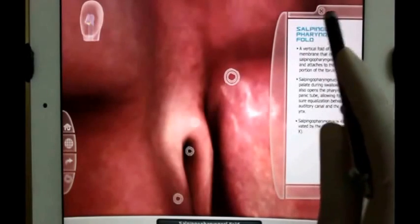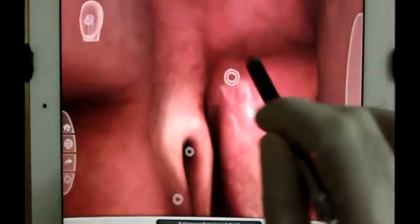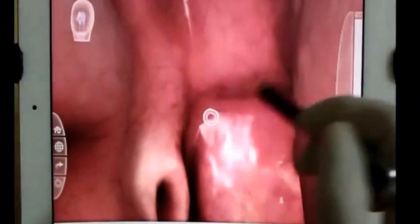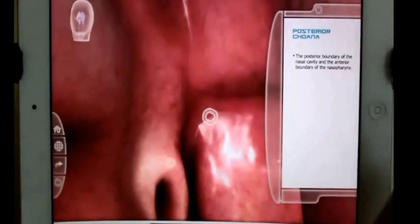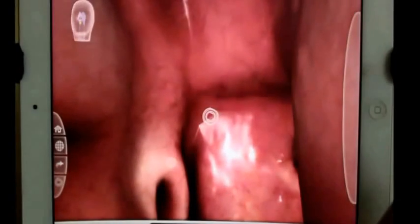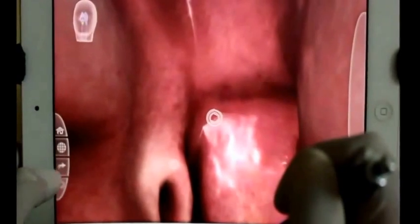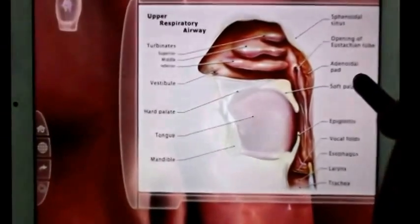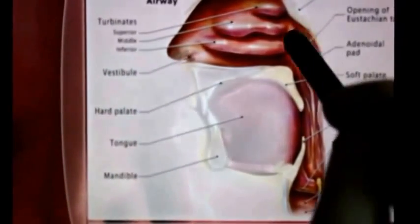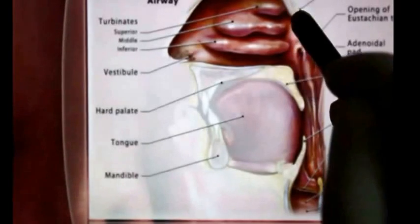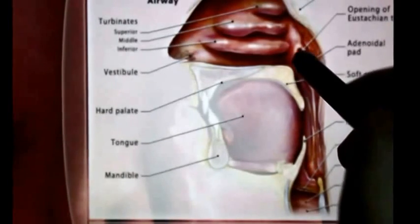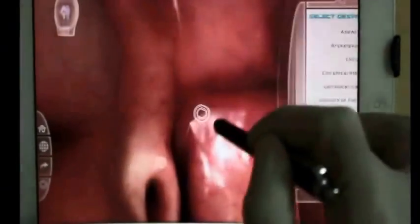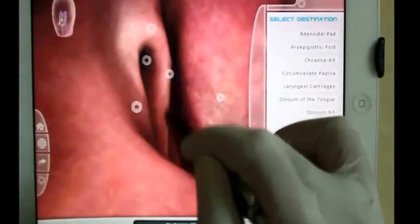That is a fold of mucous membrane. The tubal tonsil is here, and here we have the posterior choana. The posterior choana is actually the posterior boundary of the nasal cavity and the anterior boundary of the nasopharynx. To remind you in the overview anatomy, the posterior choana is the opening of the Eustachian tube — and as you can see, this is the opening of the Eustachian tube.